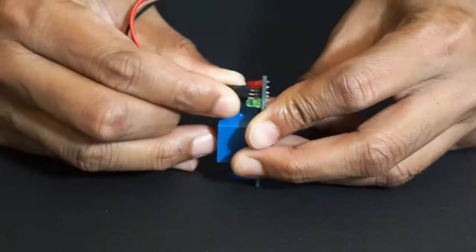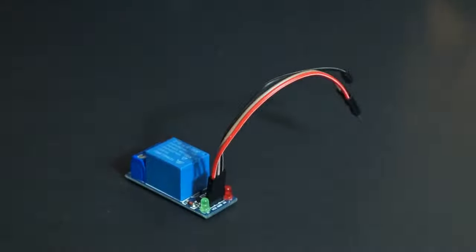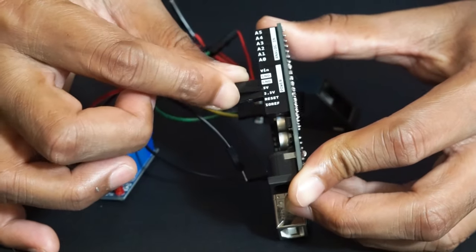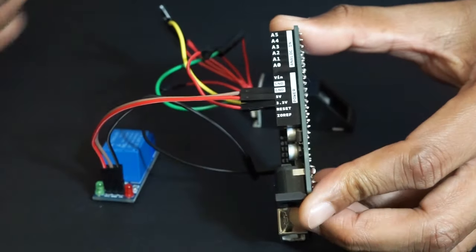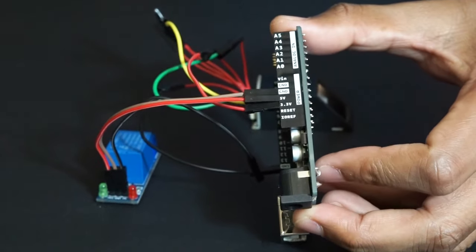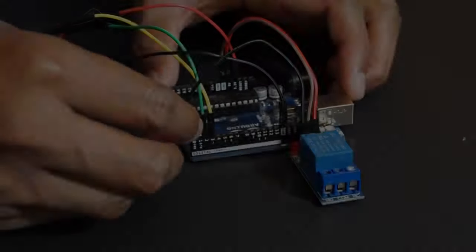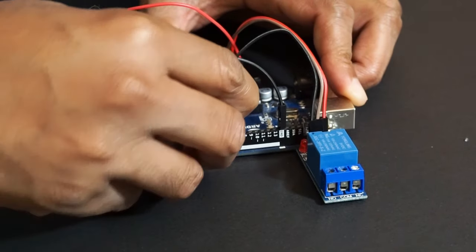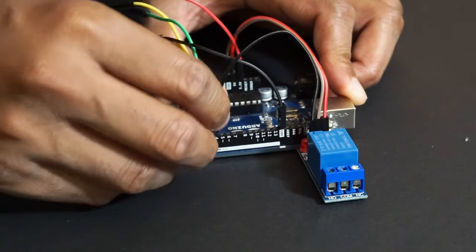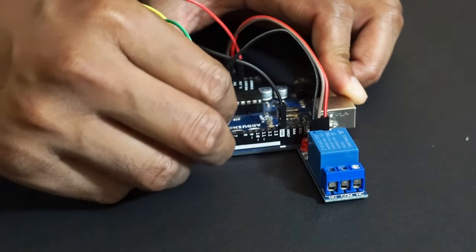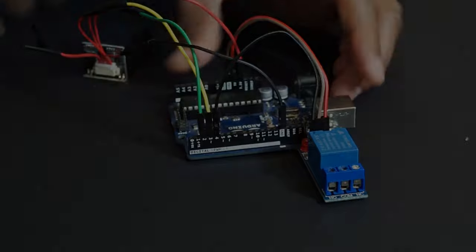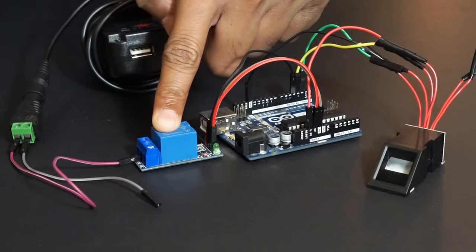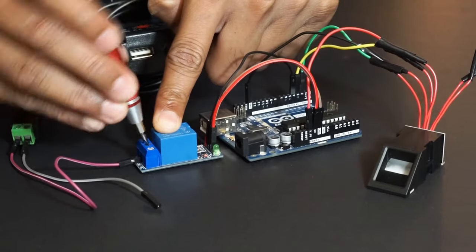Now connect the relay to Arduino. Provide +5V and ground to the relay from Arduino Uno. Connect pin 4 of Arduino. Now connect 12V and lock to the relay's COM and NO pins.